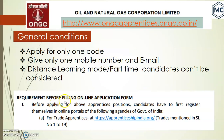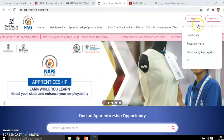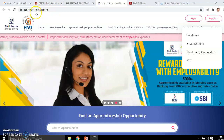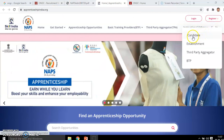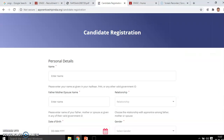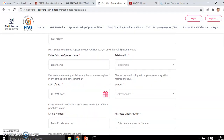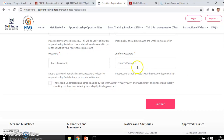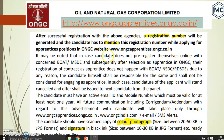Before filling up the online application, you have to register on the online portal of the government agency — apprenticeship india.org. This is a one-time registration. In the candidate registration form, you have to provide details including date of birth, mobile number, email ID, and a password. After submission, a registration number will be generated, which must be mentioned while applying for the apprentice position on the ONGC website.